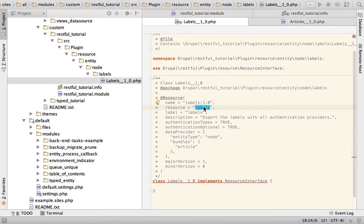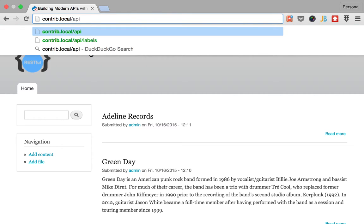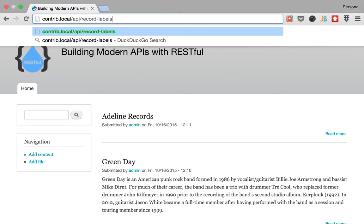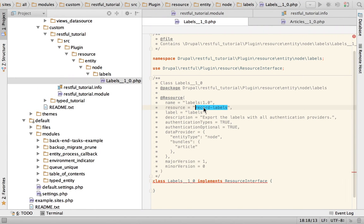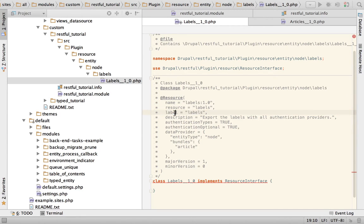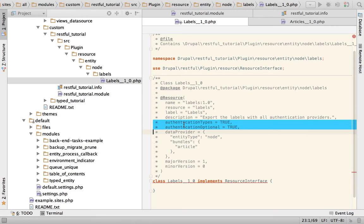Next is the key 'resource', which we are setting to 'labels'. This defines the name of the resource and it's used in places like the URL. So if I were to change this to 'record_labels', to access this resource we would go to /api/record_labels instead of /api/labels. This is not the only way to customize the URL — you can have a fully customizable hook menu through RESTful, which I'll show you later as more advanced configuration. For now we're going to leave it as 'labels', and the label field gets a nicely capitalized L.